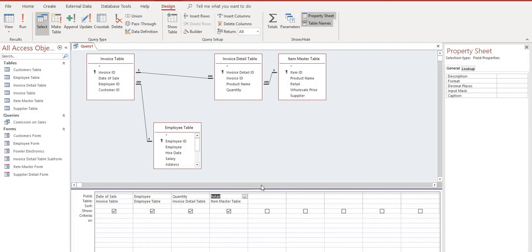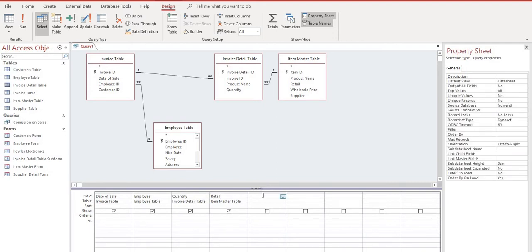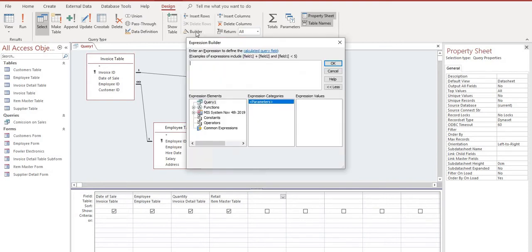The first thing we want to do is we want to calculate the gross pay which is a commission. So we'll select the column immediately to the right of Retail and we will go to our Builder, Expression Builder, right up here.